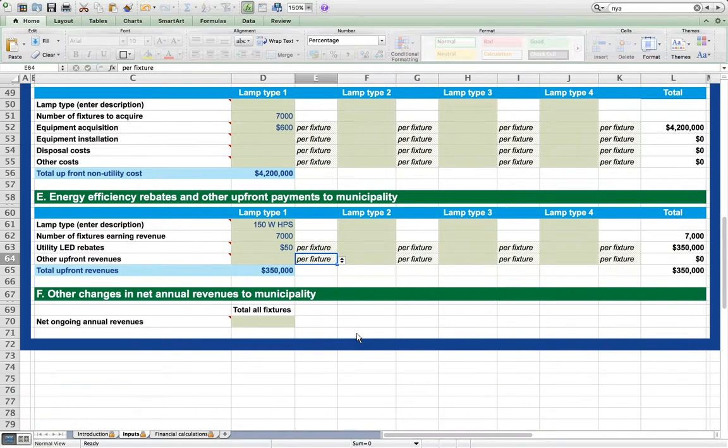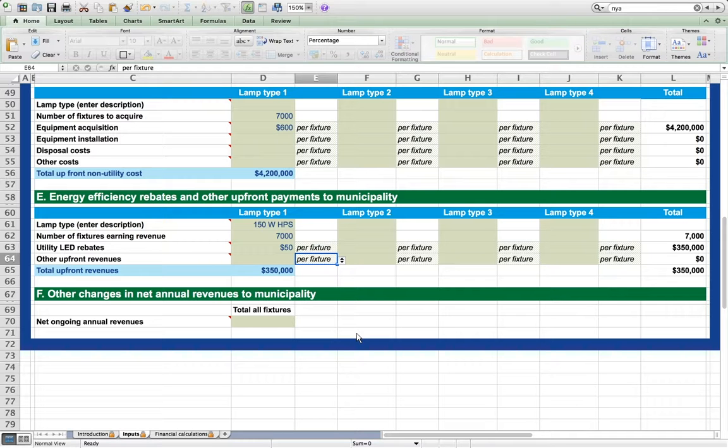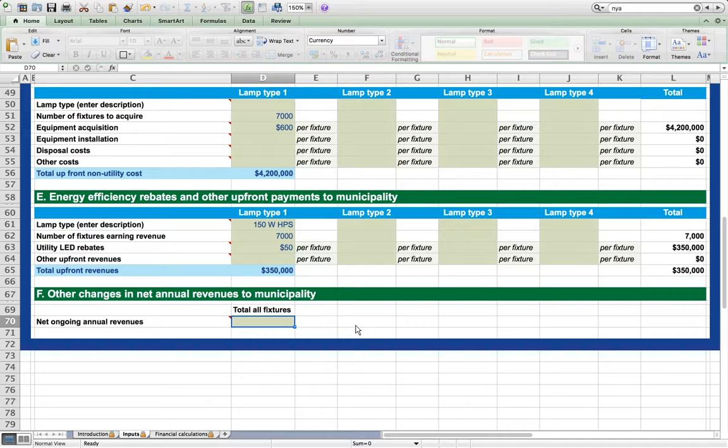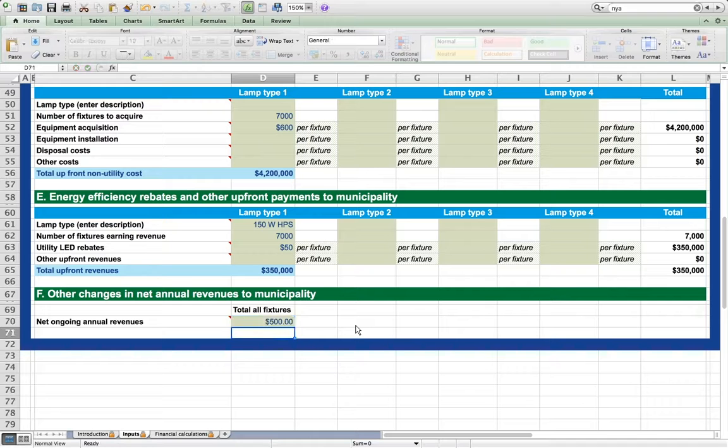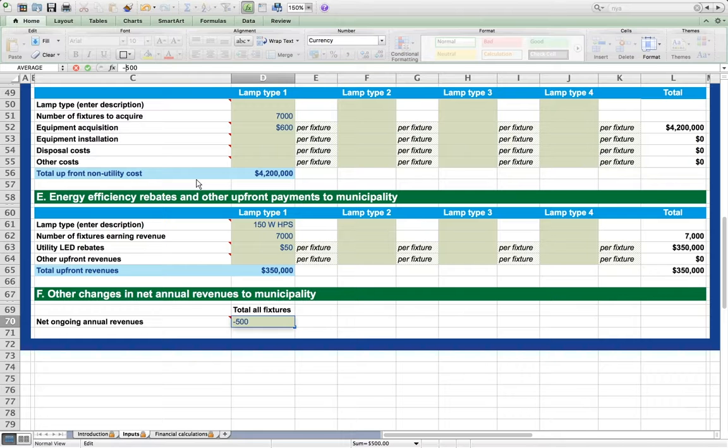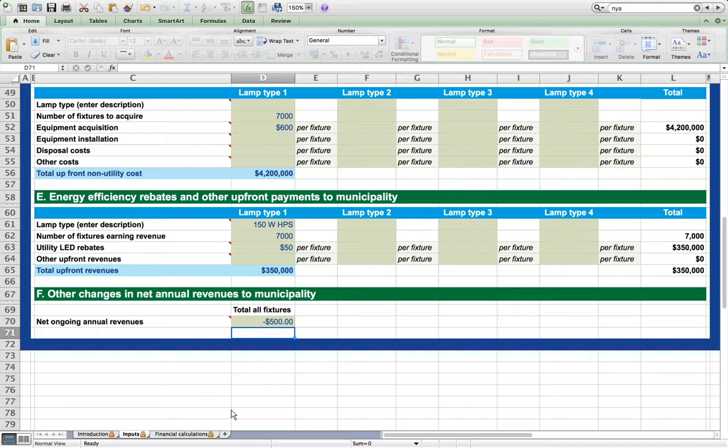Finally, Section F is a catch-all for any other changes in net ongoing revenues expressed on an annual basis. These might include changes in insurance costs or franchise fees paid to or by the municipality for the right to use street lighting poles. A positive number in this cell represents a net increase in annual revenue from the system. A negative number represents a net decrease. So for example, if the system was going to earn revenues each year of $500 for whatever reason, we would enter it as so. If the system was going to require new expenditure of $500 per year, we would enter that as so.